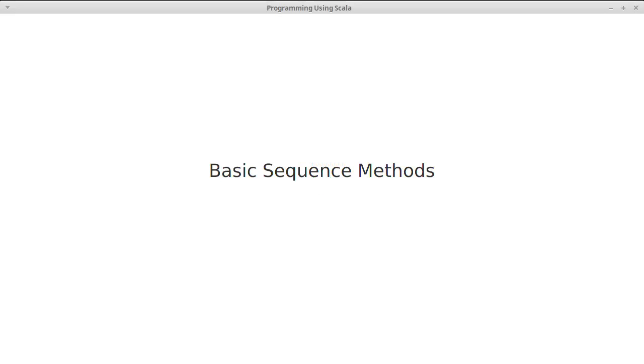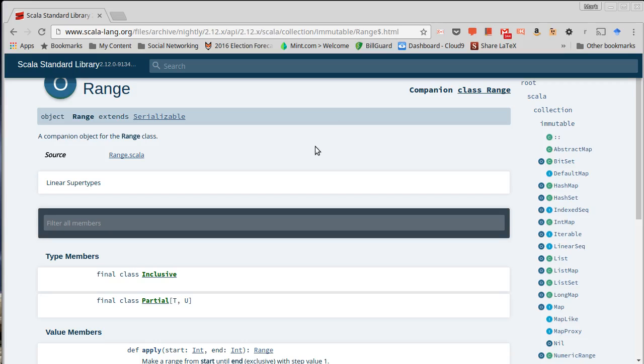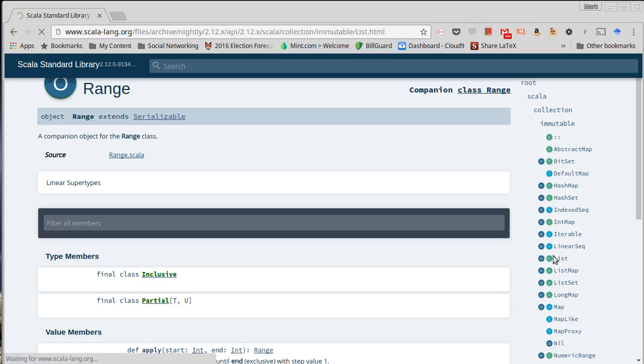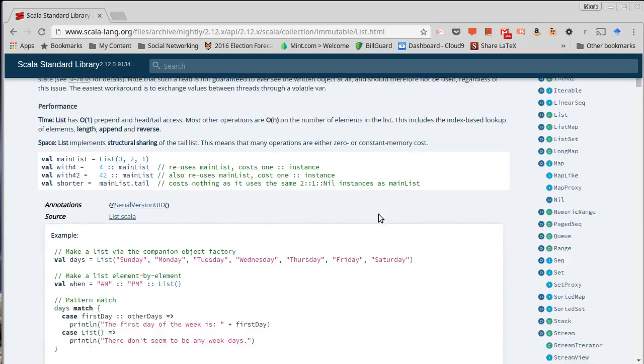The real power of collections rests in the methods that they have defined on them, and Scala defines a lot of methods on the collections that are part of it. If we look in the API, for example, go to list which is in Scala Collection Immutable,